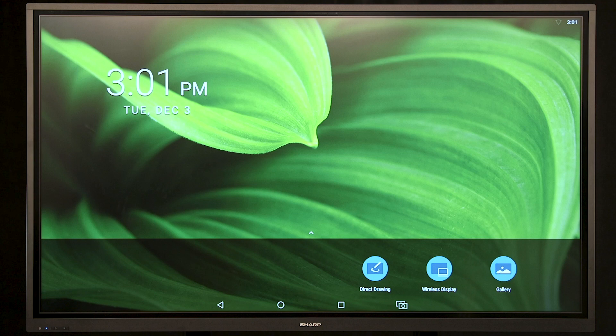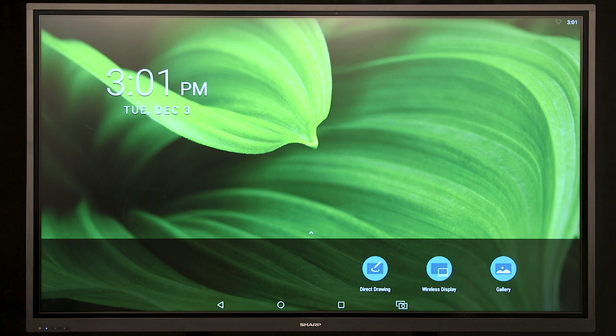In this demonstration, we are going to discuss the whiteboard function for the PNL series. In whiteboard mode, the entire screen becomes a whiteboard that allows you to draw and take notes. You can draw using a pen or using your finger. We are going to start the demonstration using our finger.